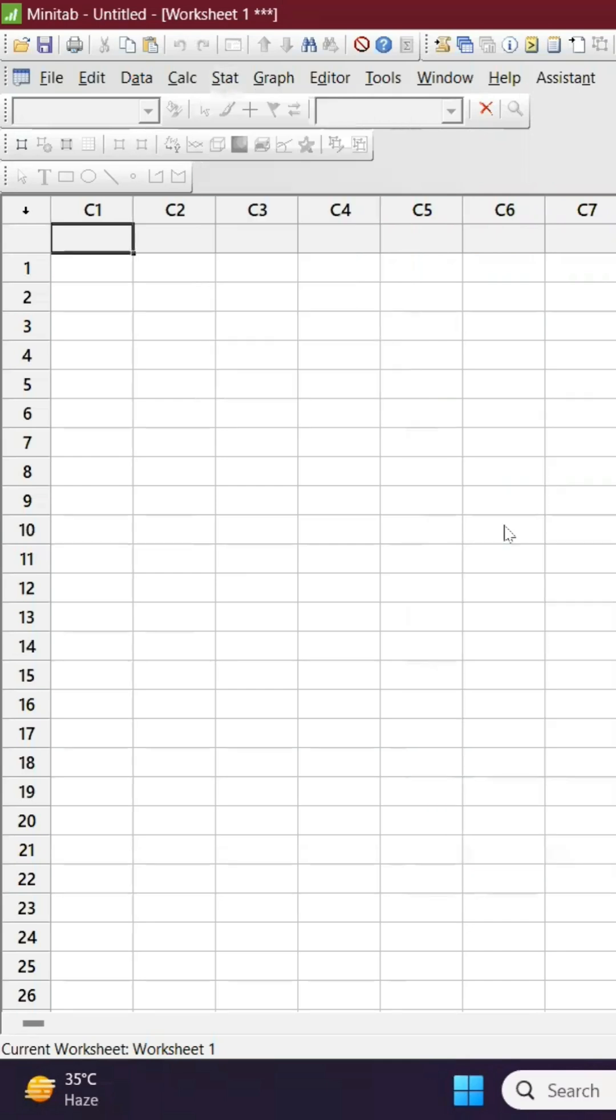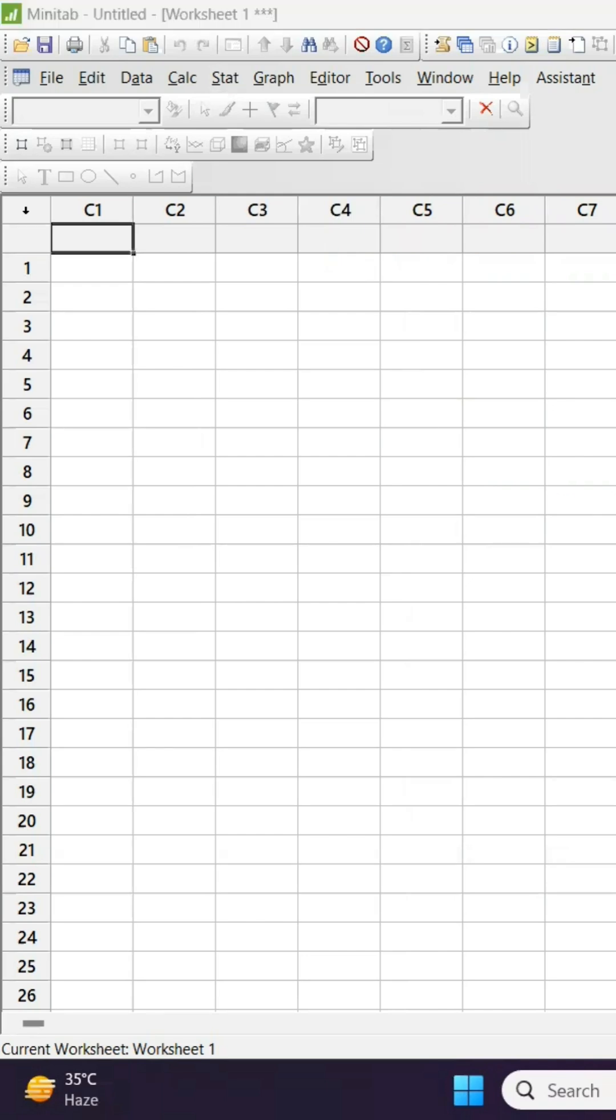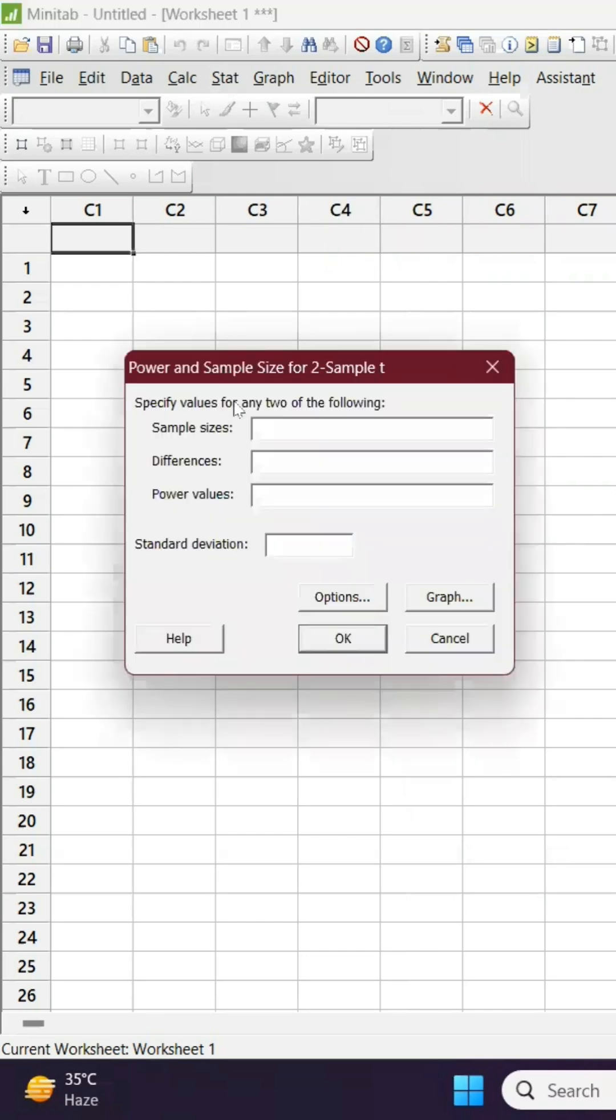t-test. Click it. Sample size we don't know, we are going to find. Let's say differences - this difference we are talking about the standard deviation. Let's say one, two, and three. And power sample I'm going